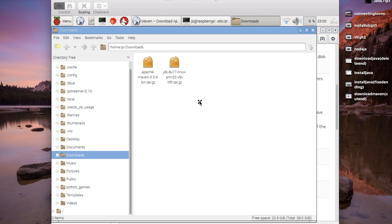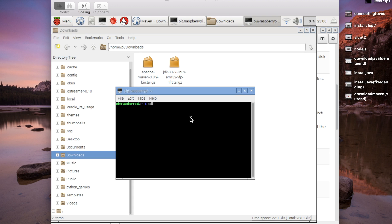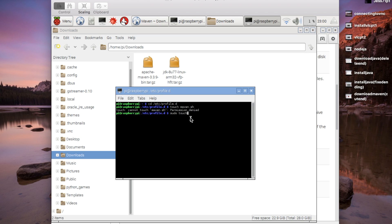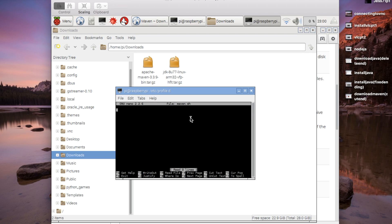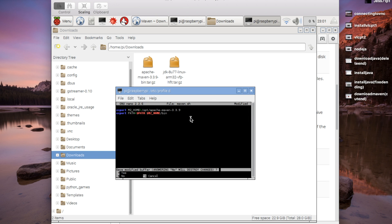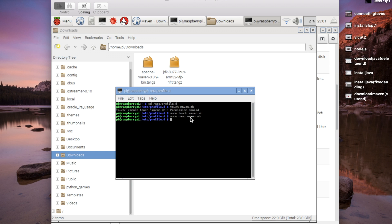Now that Maven's contents are extracted into the opt folder, we need to make sure our shell knows where to find Maven. We cd to /etc/profile.d, then create a file: sudo touch maven.sh. Then edit it with sudo nano maven.sh and add: export M2_HOME=/opt/apache-maven-3.3.9. After saving, we have to log out and log back in for the script to take effect.